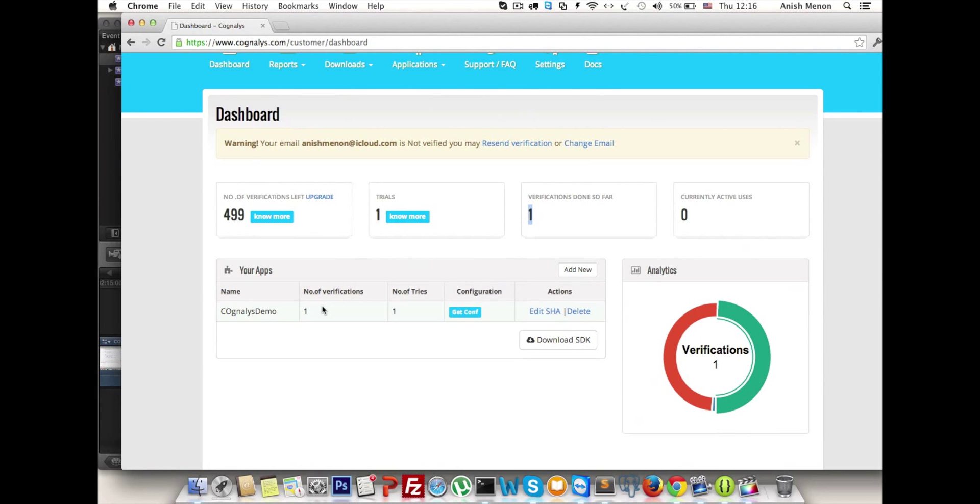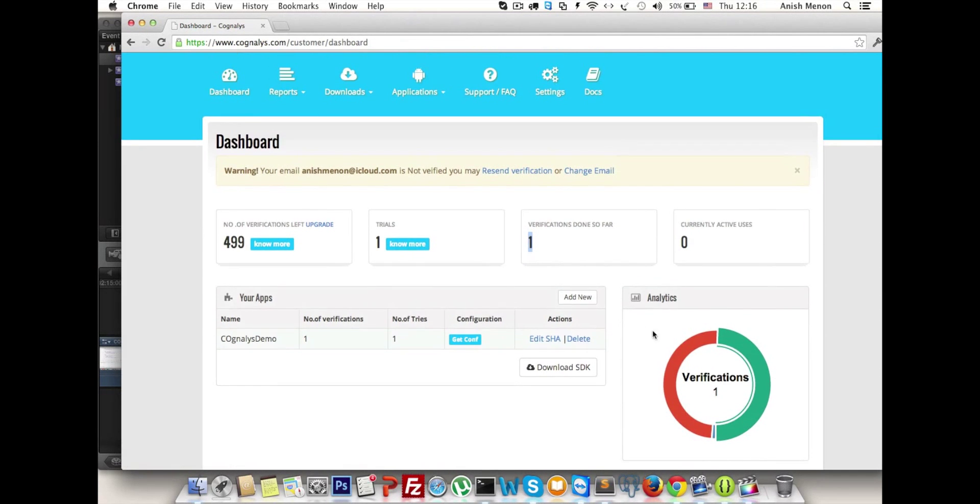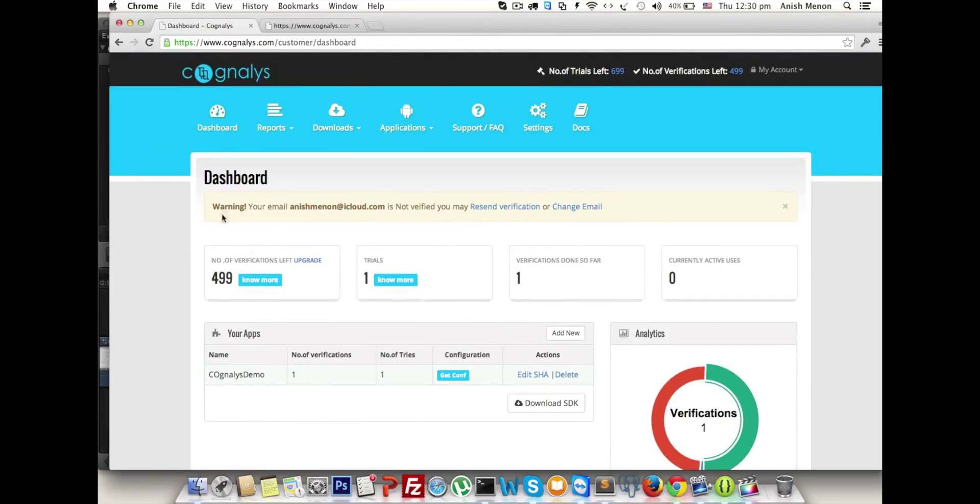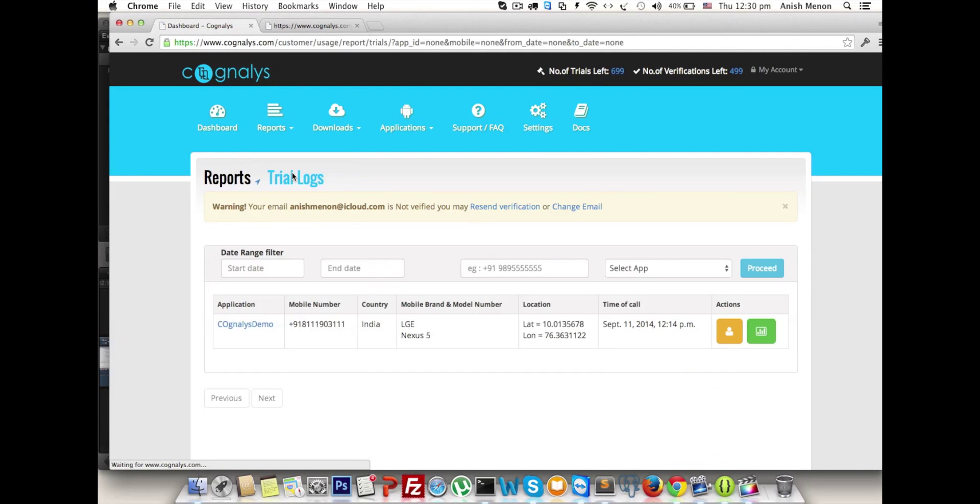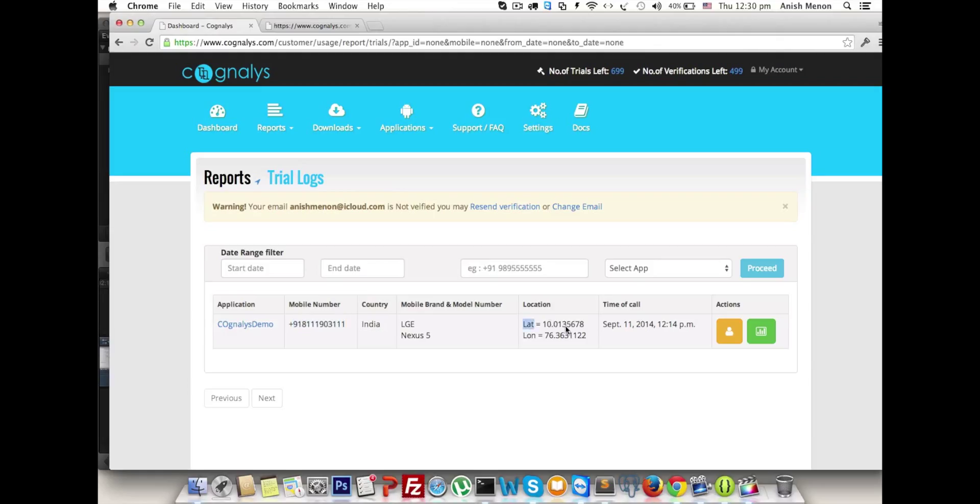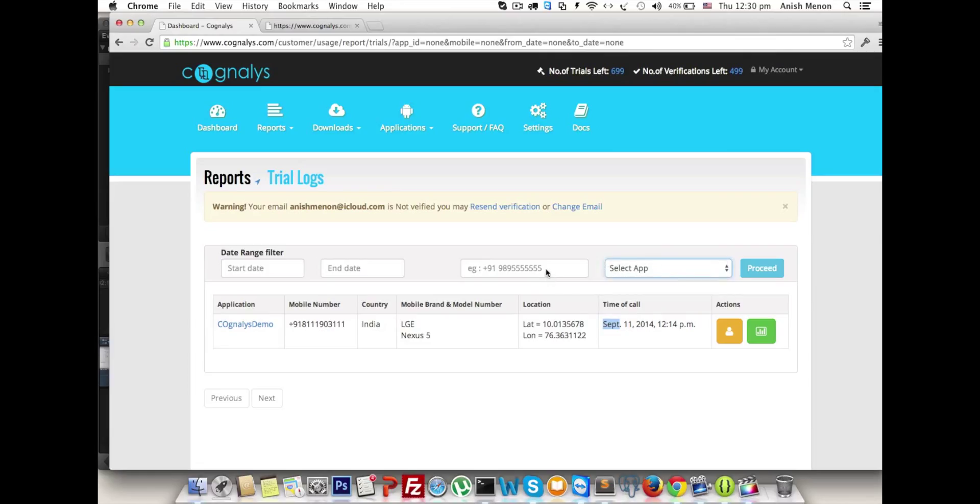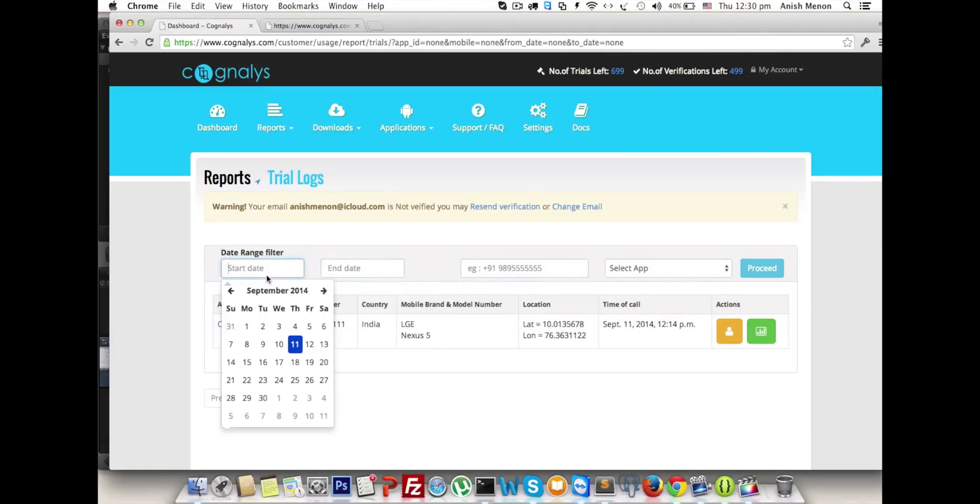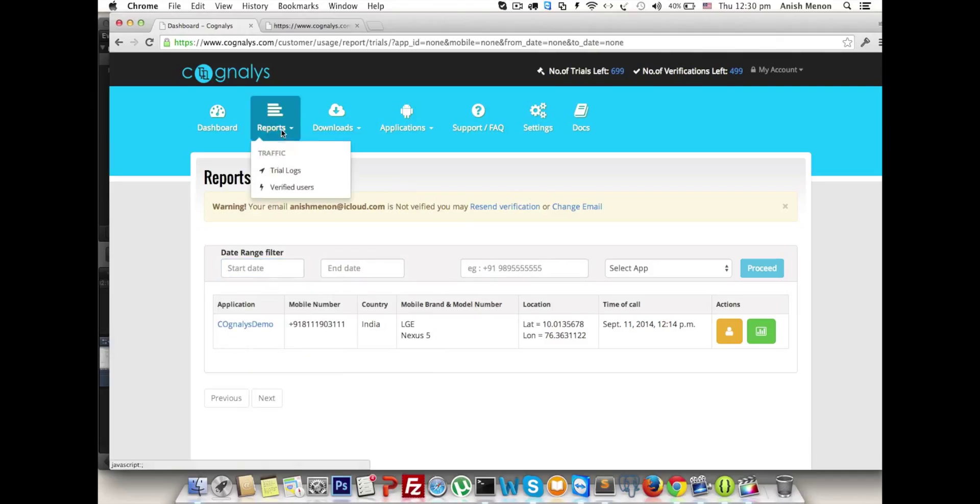Let's see the trial reports. In the reports section, trial reports - here we see the HTML table of trials made by users. We can check which app, which mobile number, country, hardware details, geographical points, time of call. We can filter the reports like app-wise, mobile-wise, date range-wise.